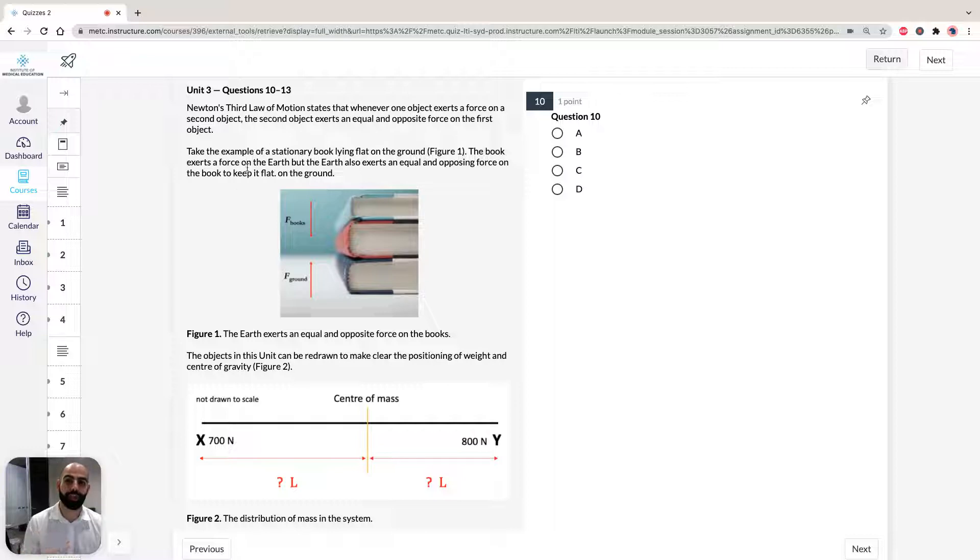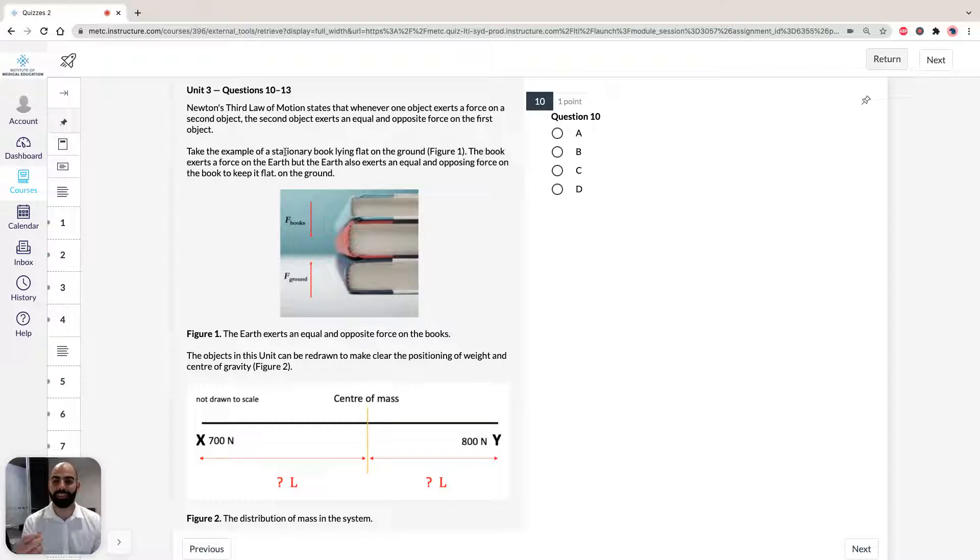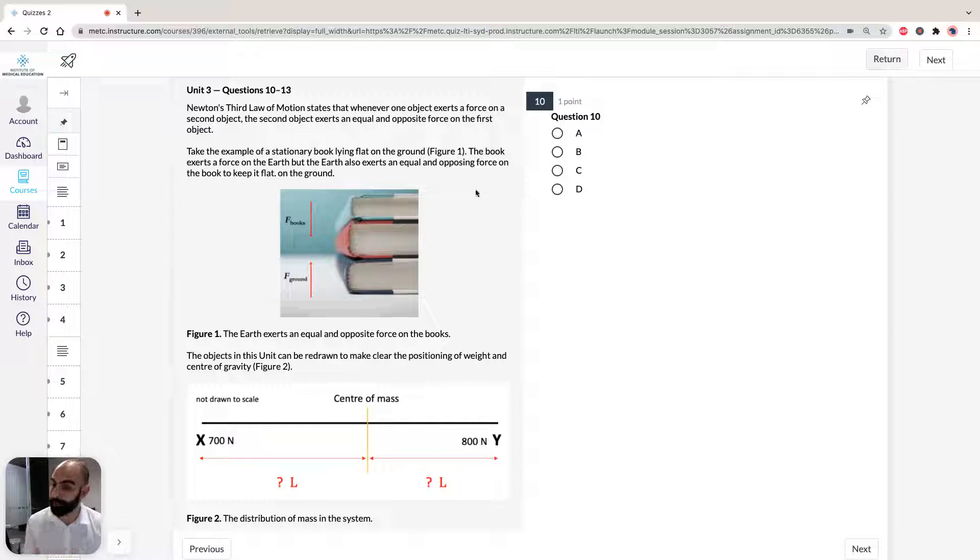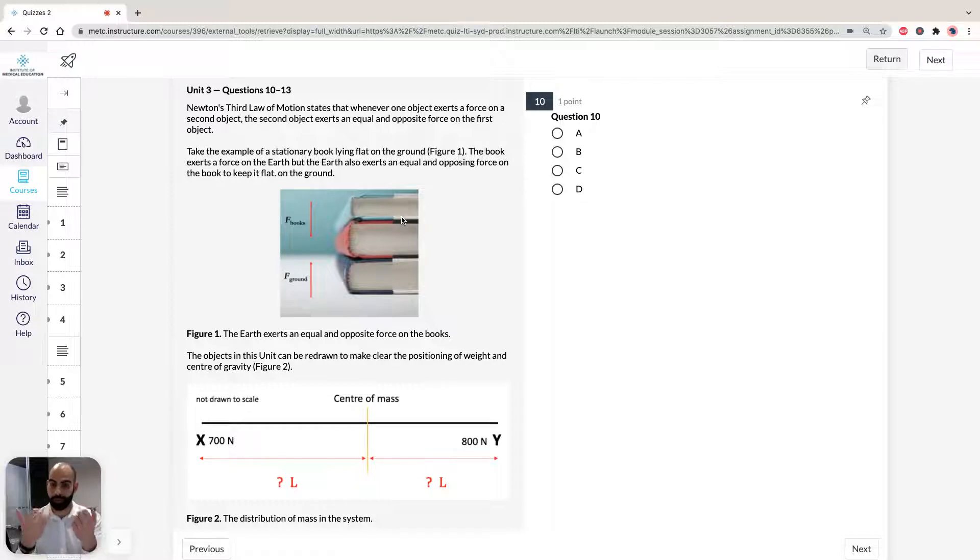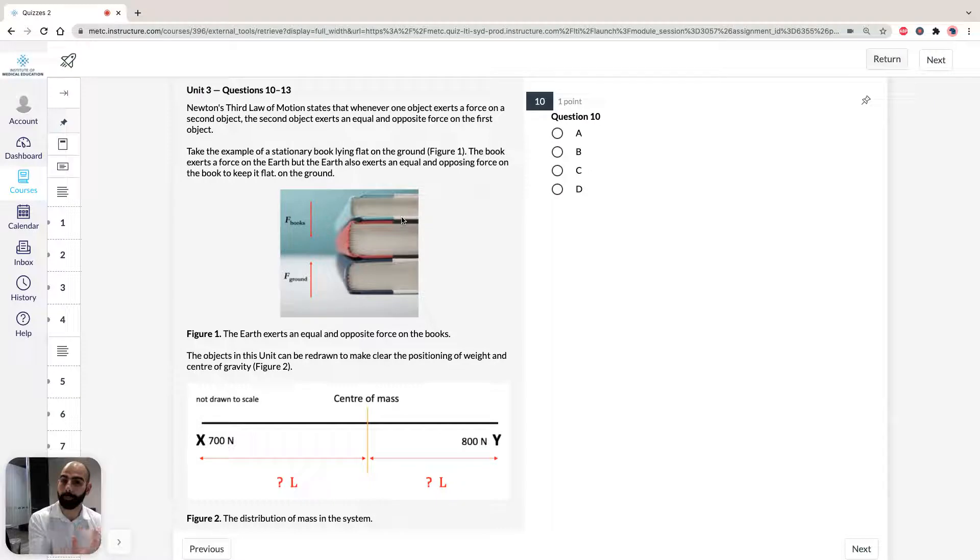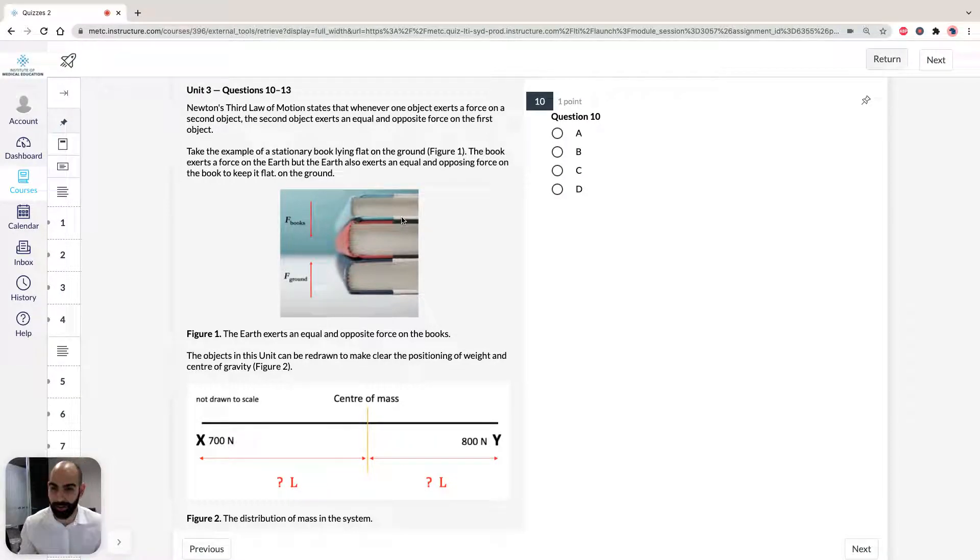Newton's third law of motion states that whenever one object exerts a force on a second object, the second object exerts an equal and opposite force on the first object. If we take a simple example here of books on the ground, we see that the books themselves exert a force downwards onto the ground, whereas the ground itself exerts an equal and opposite force upwards to keep the books flat on the ground.